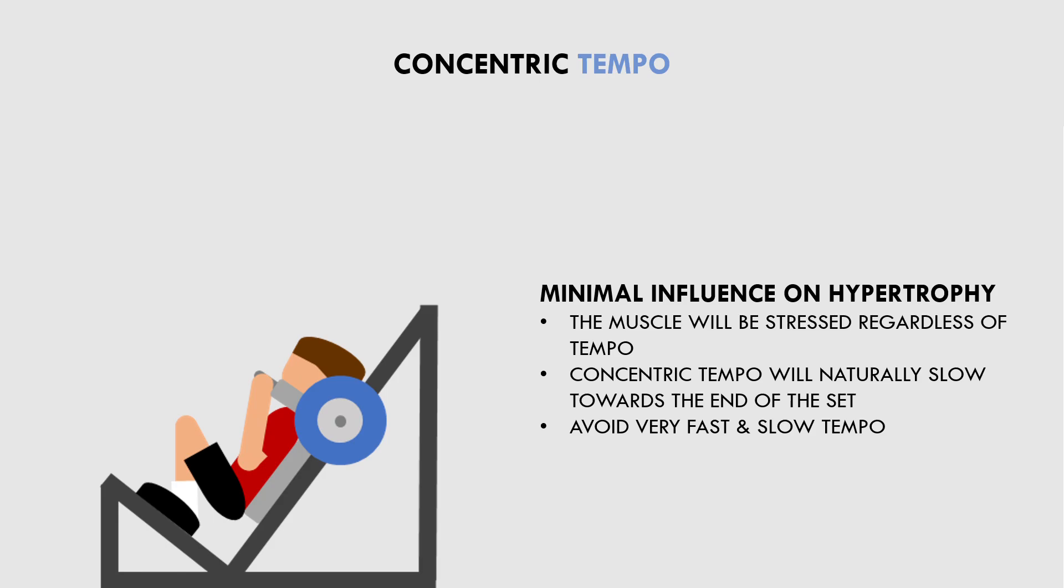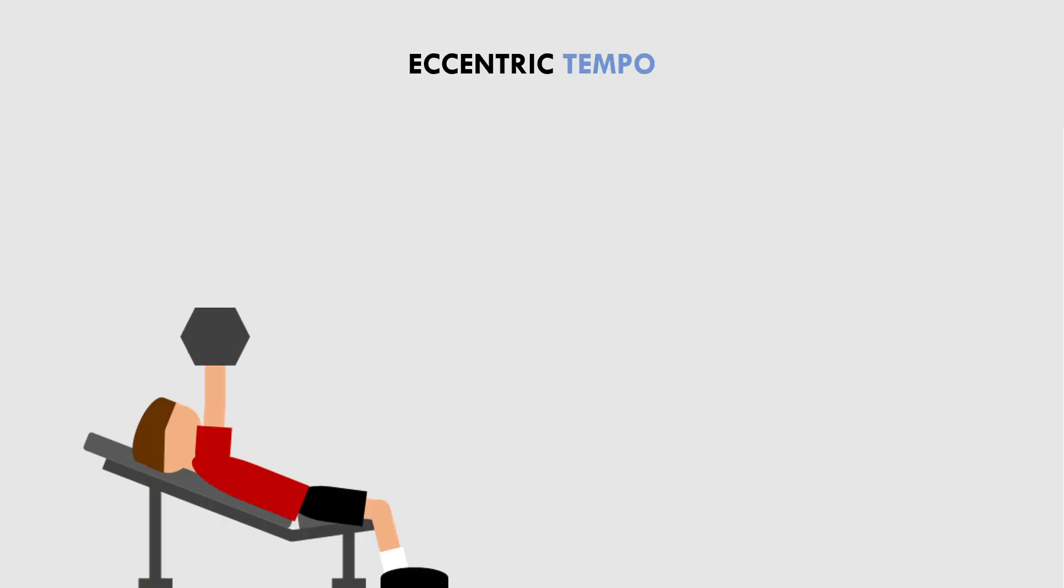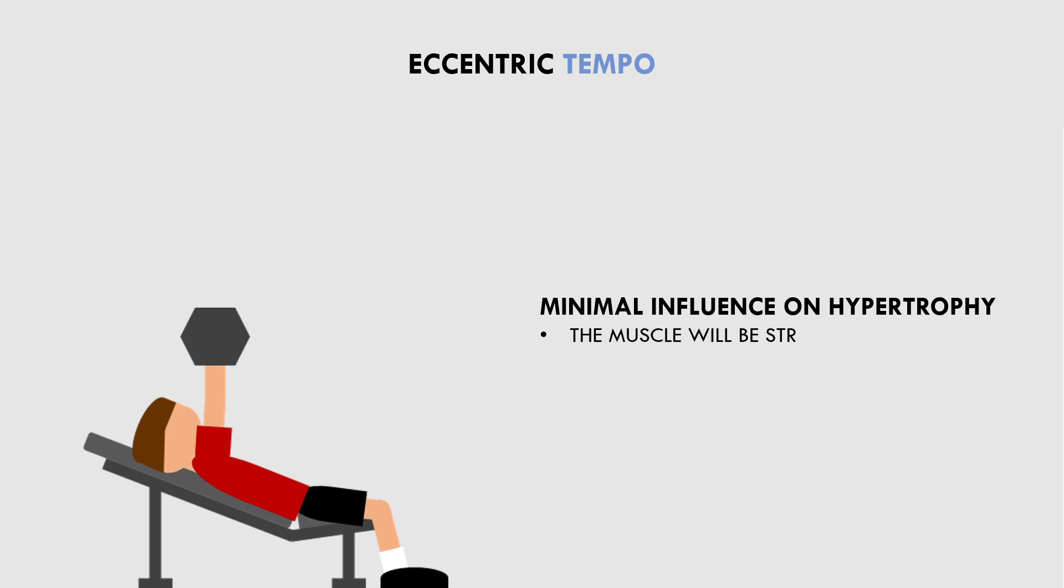Next, let's discuss eccentric tempo. Eccentric tempo is probably slightly more of a concern for hypertrophy training but still not that important. Once again, regardless of the eccentric tempo, we will still be stressing the muscle by the end of the set and achieving the adaptations we are after. However, like the concentric muscle actions, we probably want to avoid the extremes of both ends of lifting tempo.